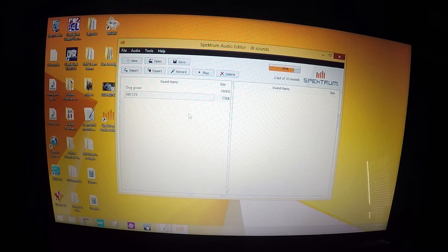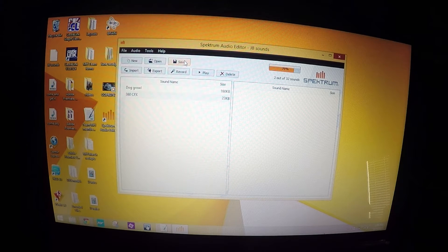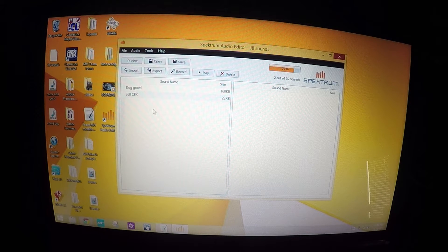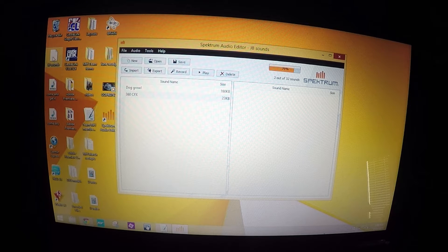All right, and now we want to hit save. Since I've already had a sound saved, it will save the new sound in my JB Sounds, which you can see over here.